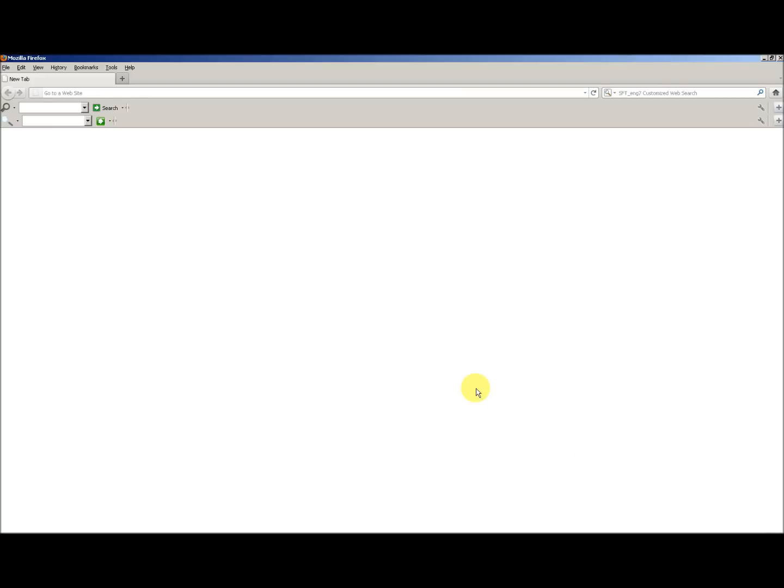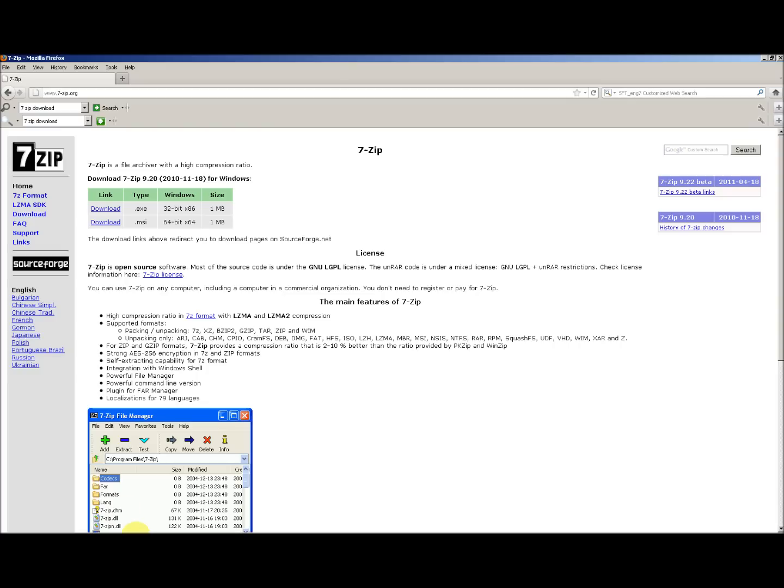Hi, in this screencast I'll show you how to split large files into smaller files using 7-Zip. First, we need to download 7-Zip. To download 7-Zip, visit 7-zip.org.